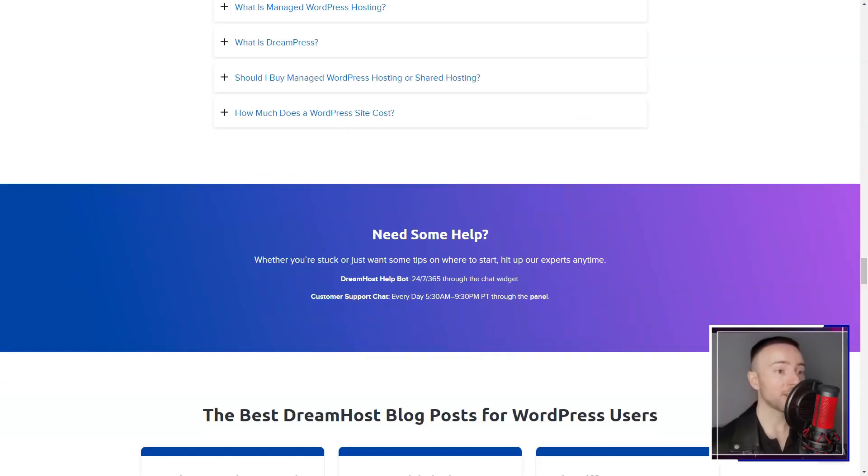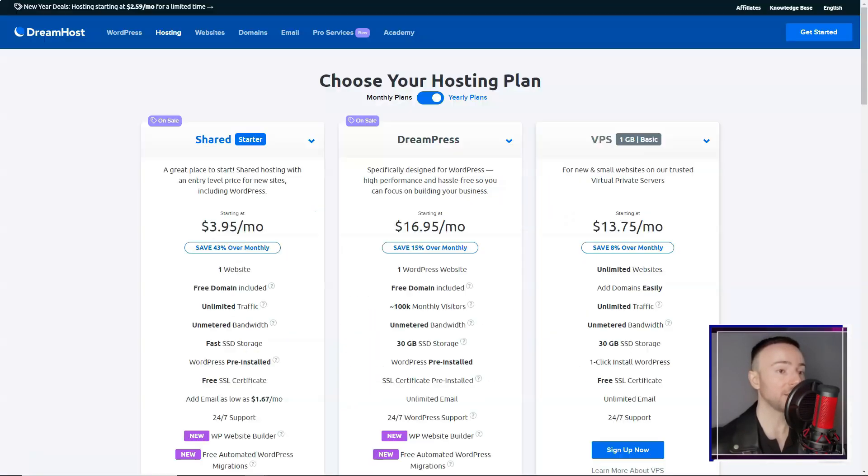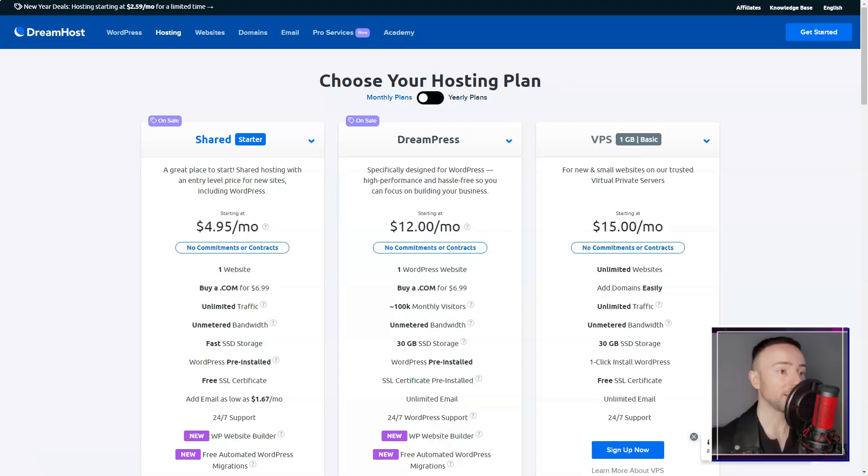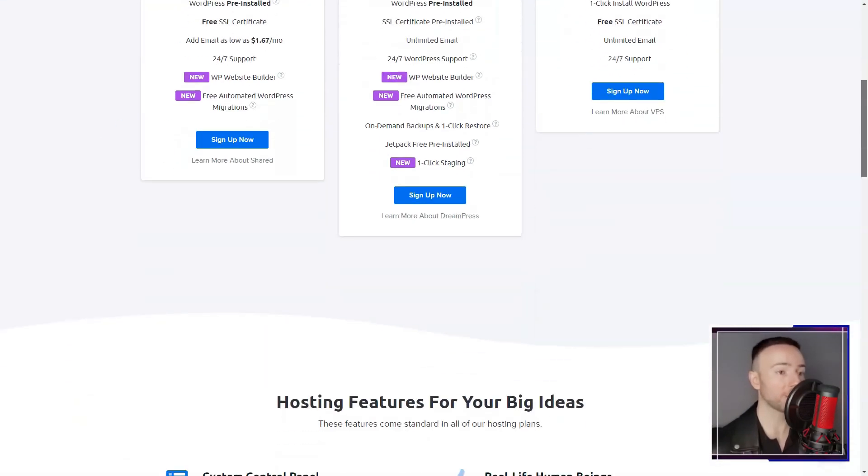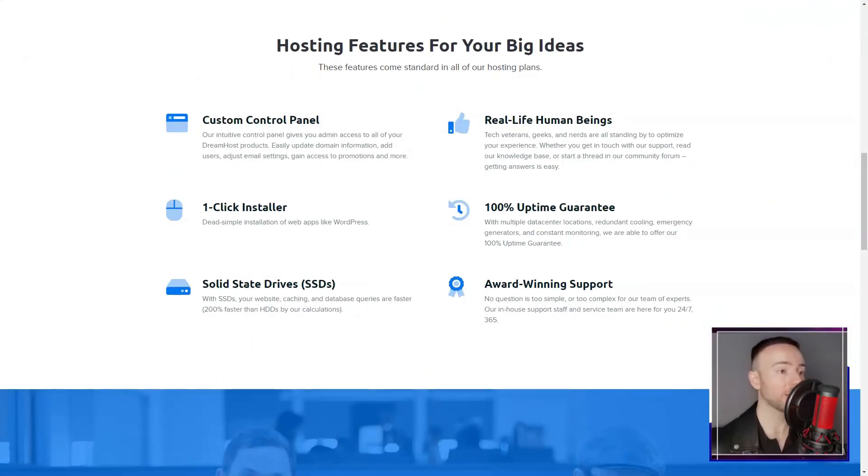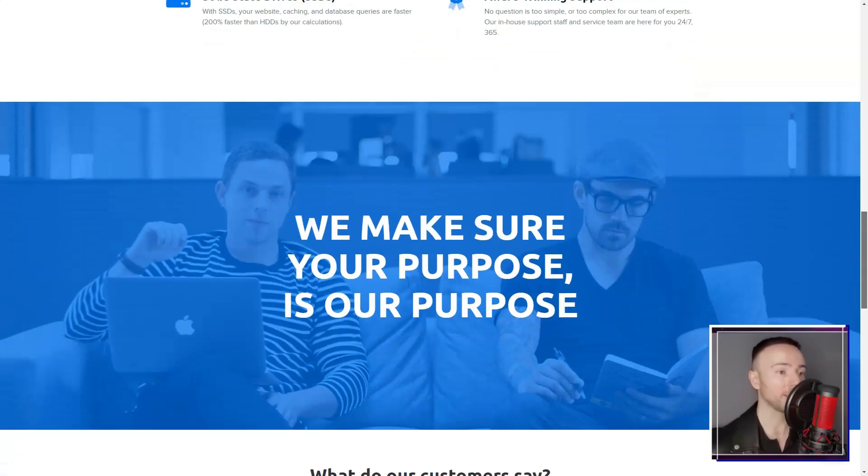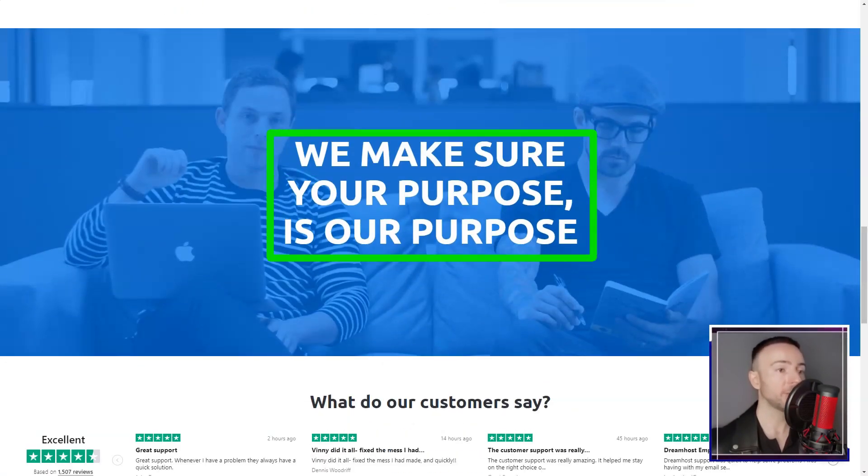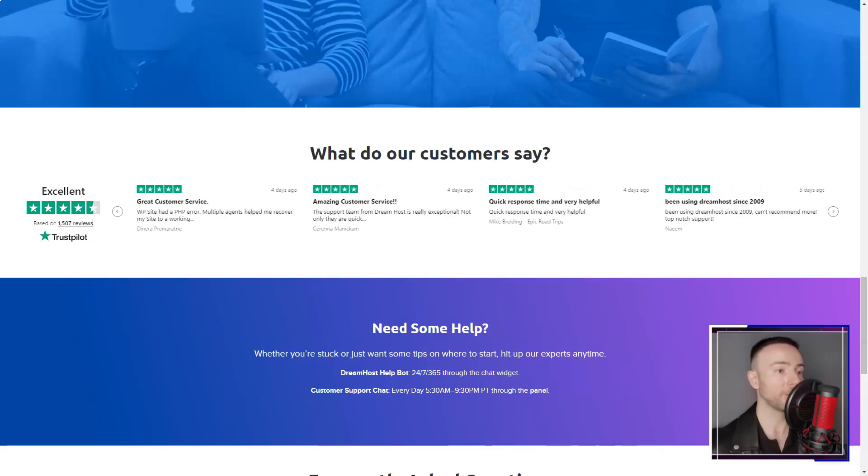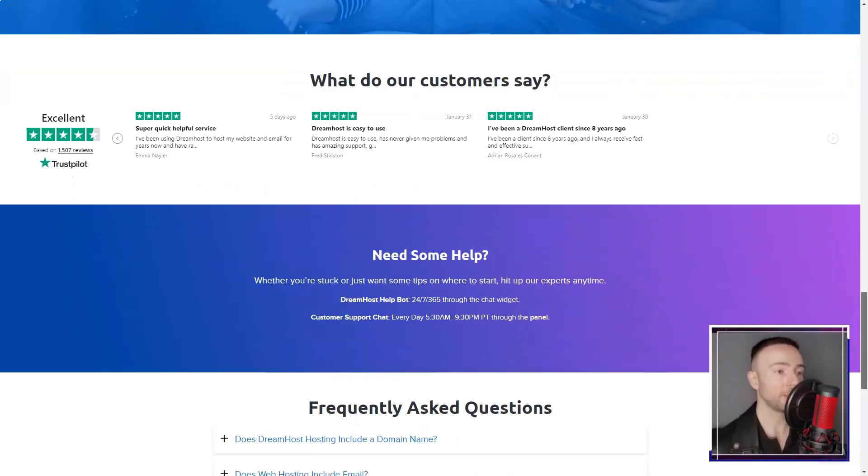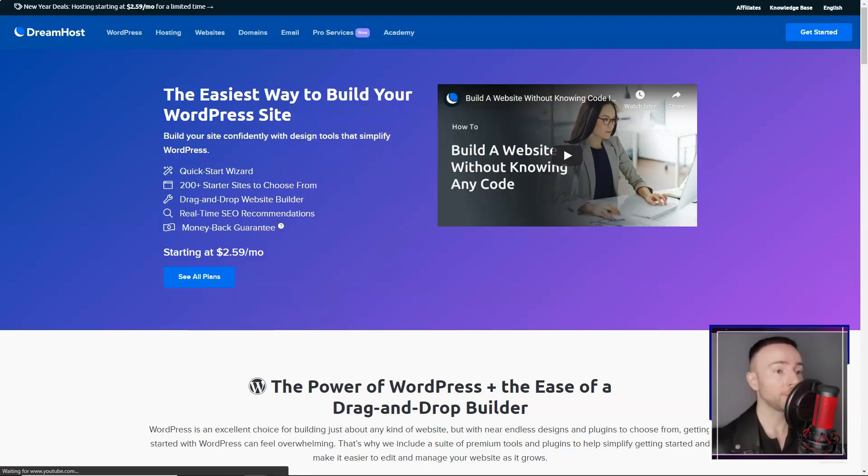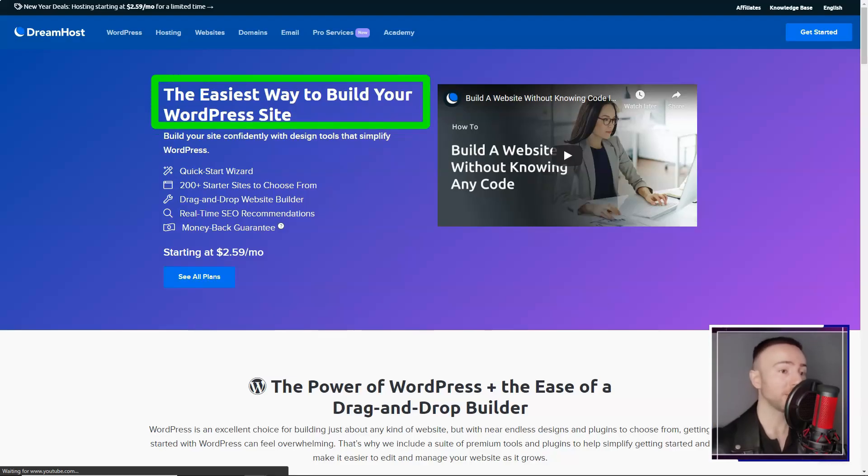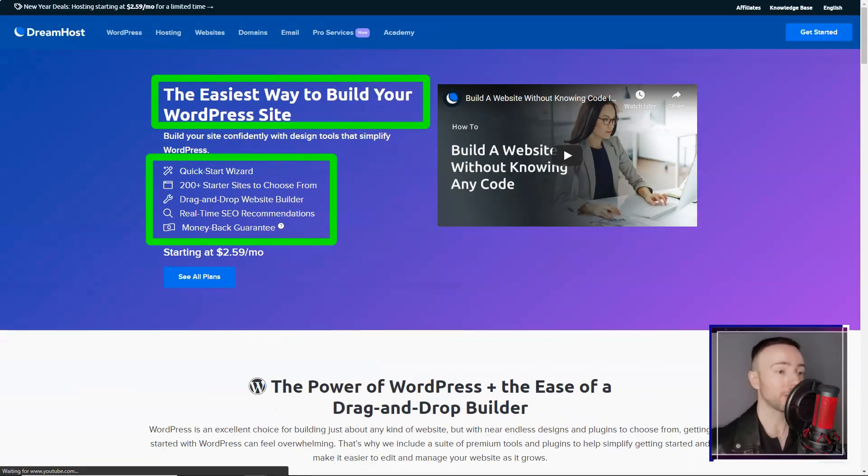Furthermore, despite their user-friendly control panel, DreamHost's services might not cater to those seeking the most beginner-friendly experience. Individuals entirely new to web hosting might find certain aspects slightly complex. Additionally, while DreamHost's pricing is reasonable, some might find more budget-friendly options in the market.